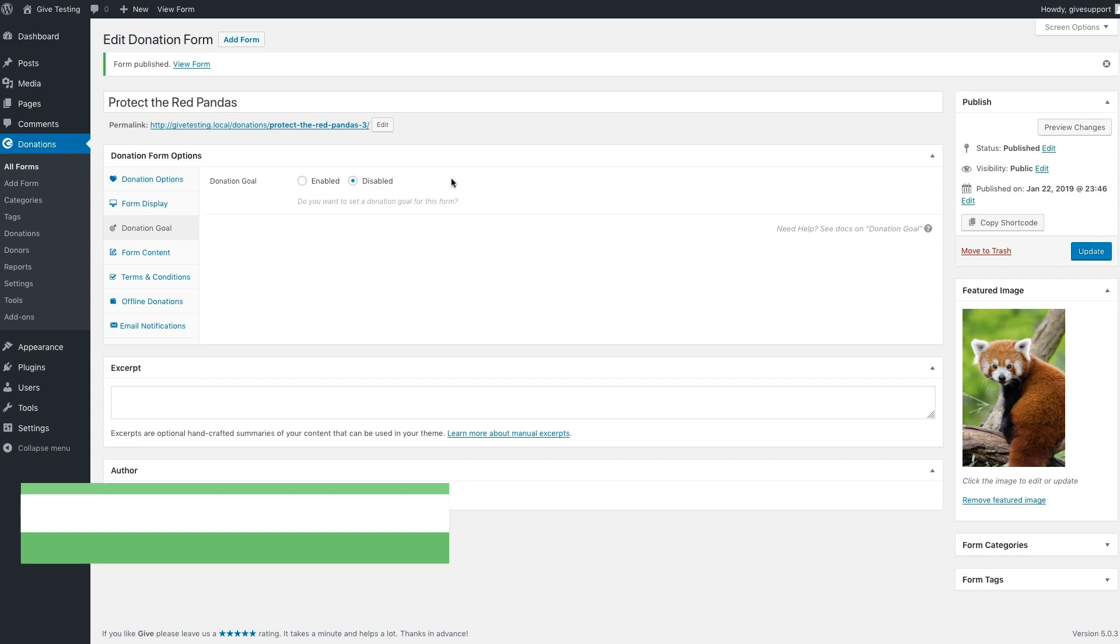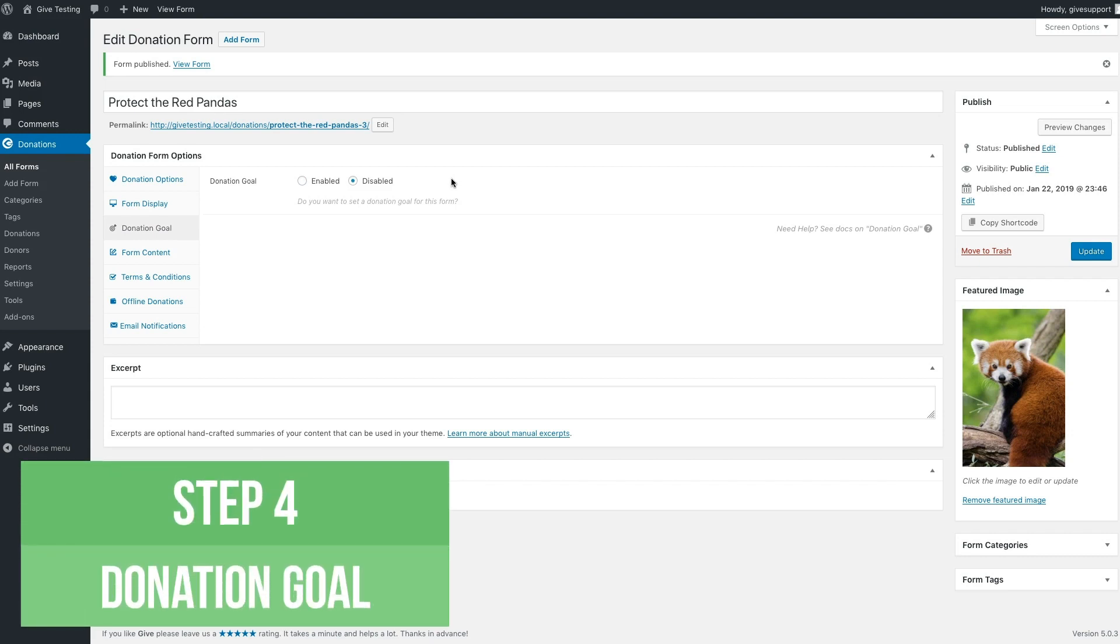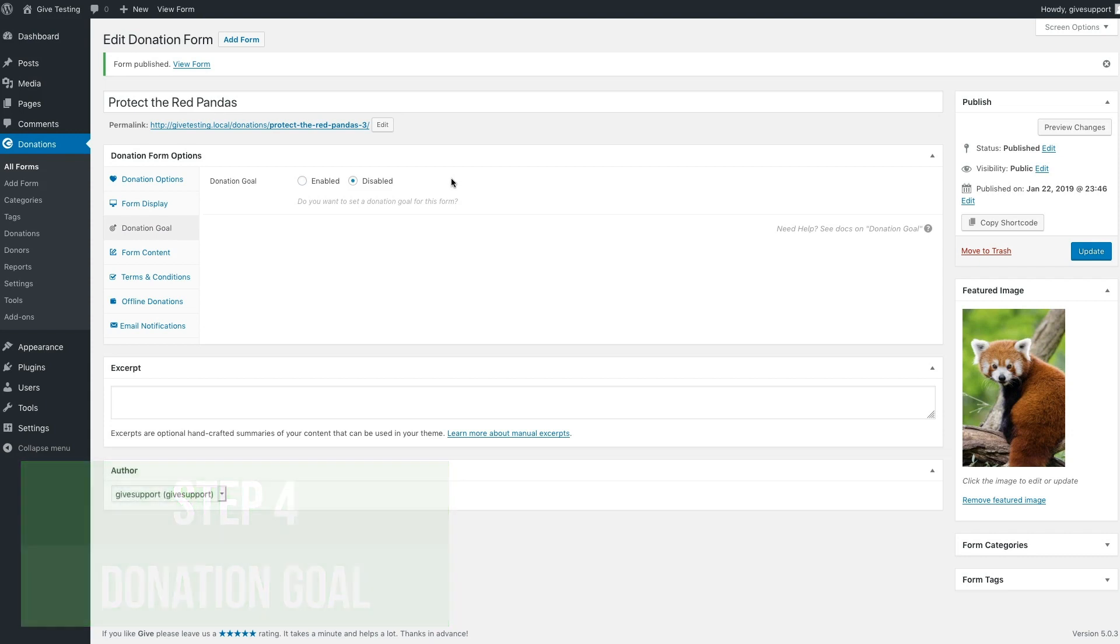The donation goal panel gives you the option to add a progress bar to your form that dynamically displays how many funds you've raised. Let's enable that now.